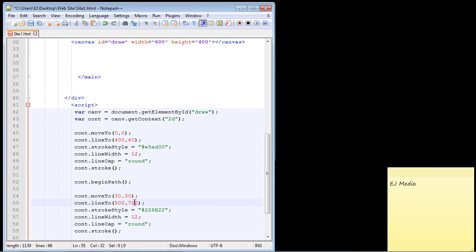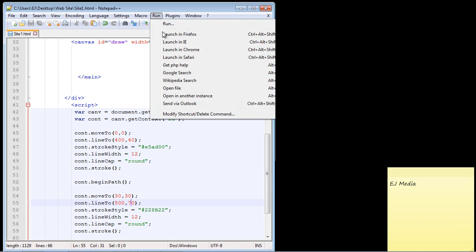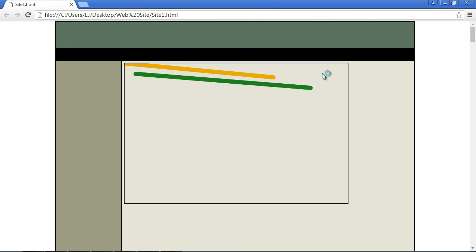And actually, we wanted this to be 70. Sorry about that. All right, so let's go ahead and save this up. Let's go ahead and run this. And let's see what we get. And there you can see, we've got our second line now.